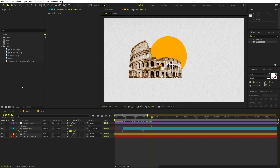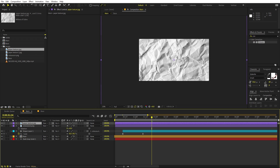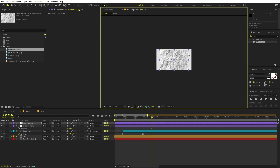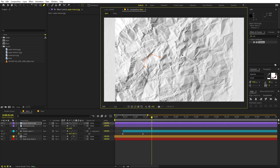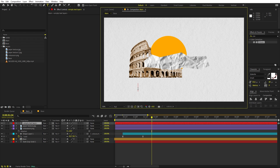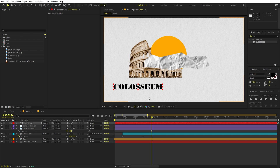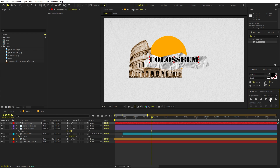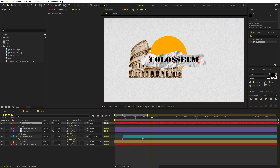Now let's add some text. Select another paper texture, scale it up, and use the Pen tool to create a rough mask on it. Add a text layer and type whatever you want — I'm using the building name, in a black font for contrast. Parent the text to the paper texture layer so they move together, then position and scale everything to your liking.